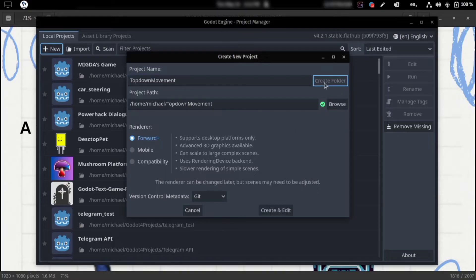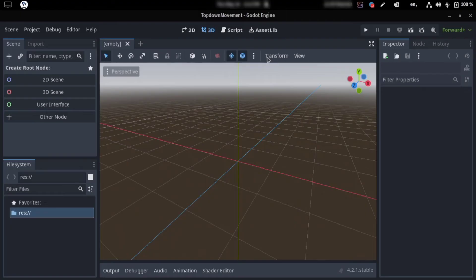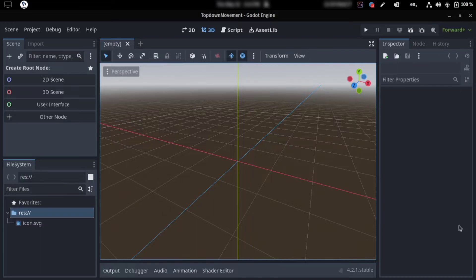Let's create a new folder. You could just leave this at Forward Plus, or you can always change it. So click create and edit. Okay, so we have our Godot open, but it's just a blank scene. So what we need to do first for the character controller...